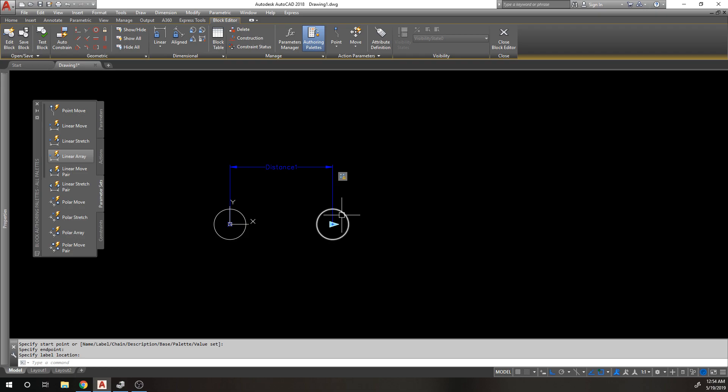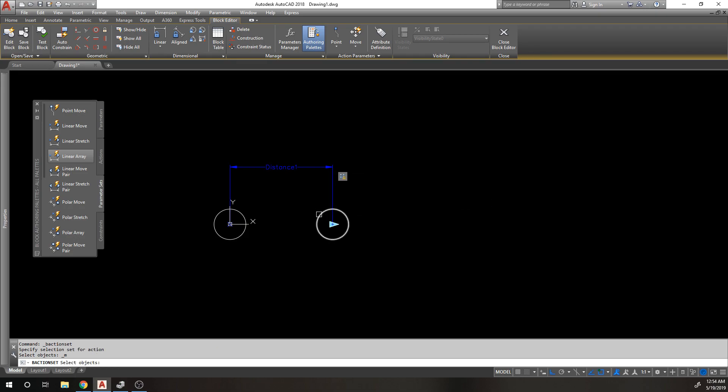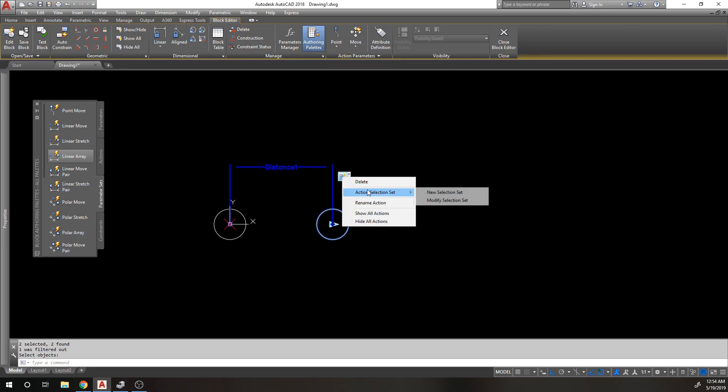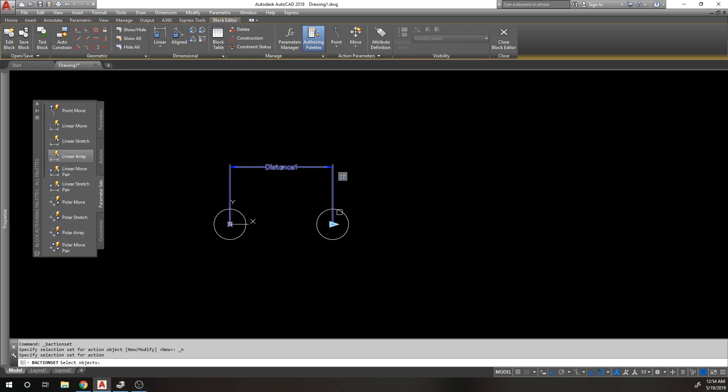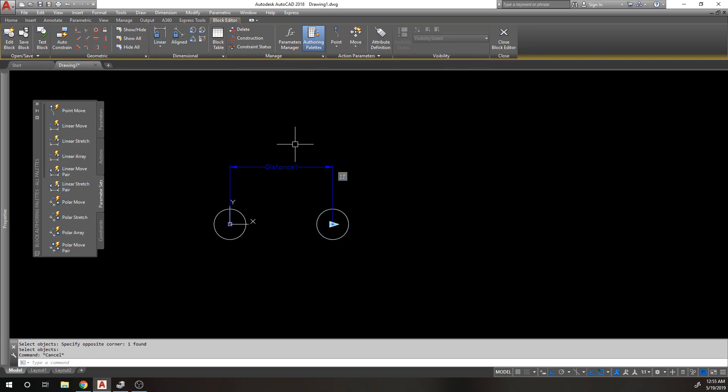Linear array, there we go, just the one grip. Now I only want to array this object so it's the one I'm going to copy. I'm going to do a new selection set, done.